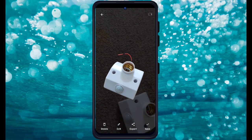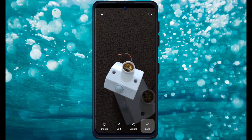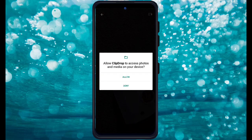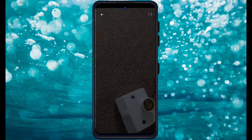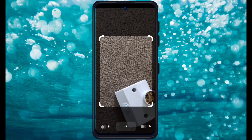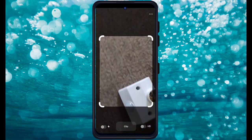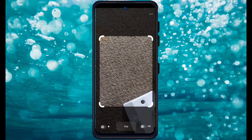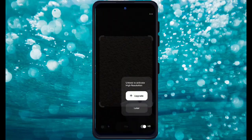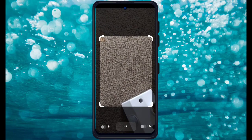Here you can see it's been converted successfully to PNG. You can save this in your own gallery and then use it in your e-commerce store.